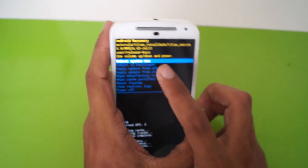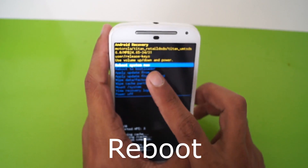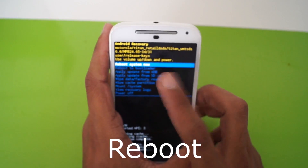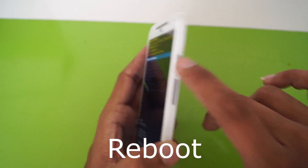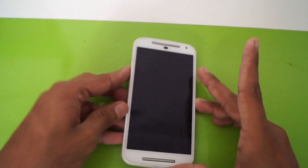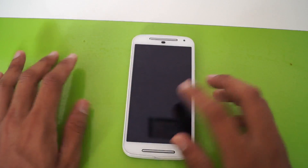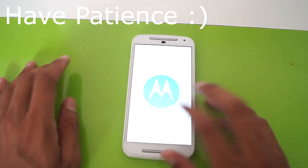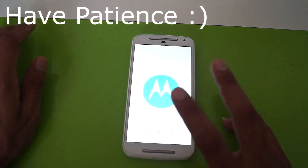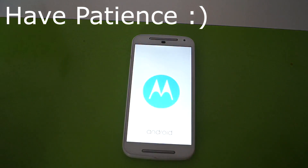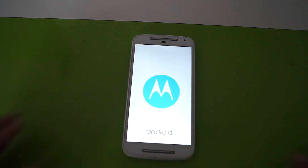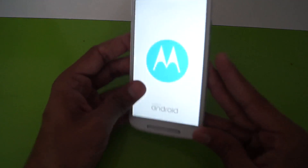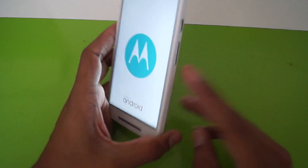Now the hard reset is done. Choose the first option, that is reboot system now, which will restart your phone. Click the power button. This process will take nearly 5 to 10 minutes to restart, and your phone will be hard reset — it will become brand new.